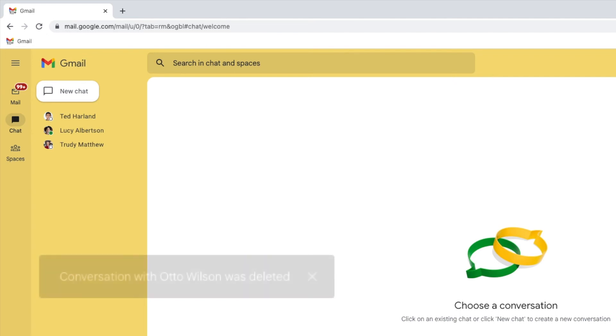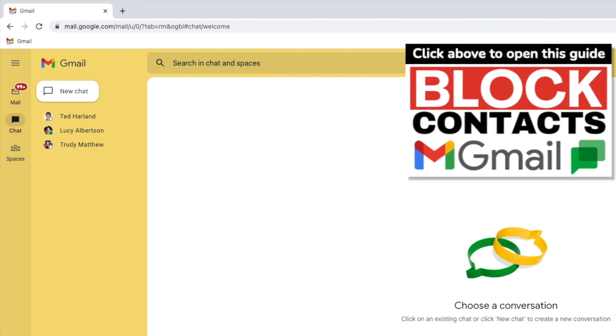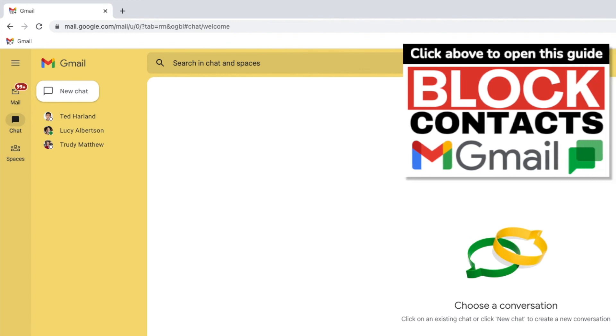If you want to find out how to block any of your Google Chat contacts in Gmail, check out the Woggle guide shown above that explains how to do this.